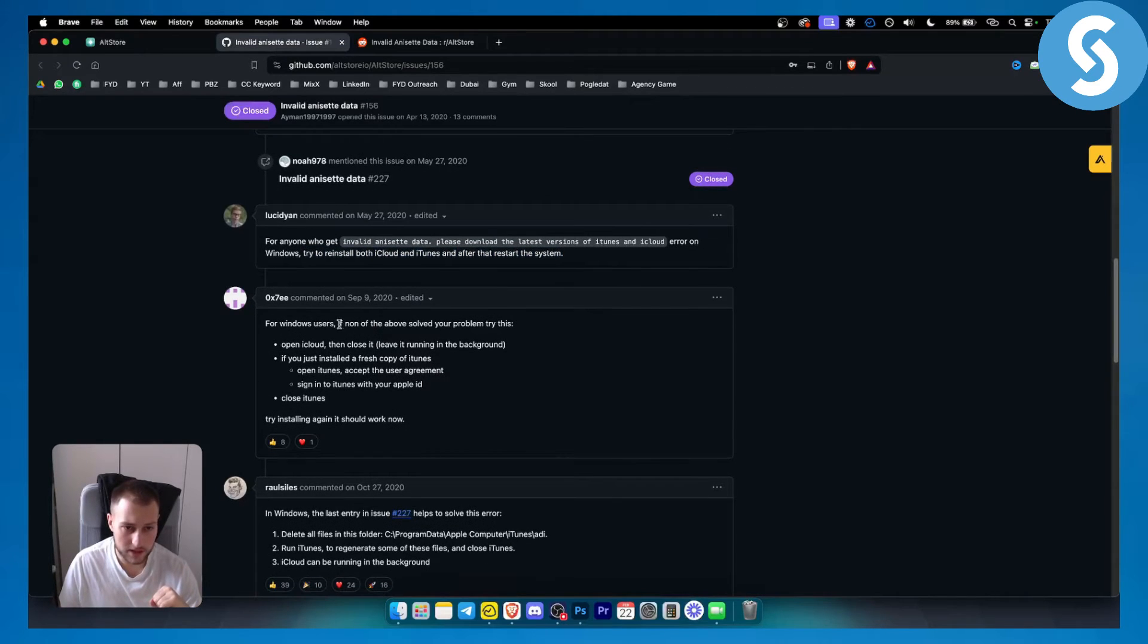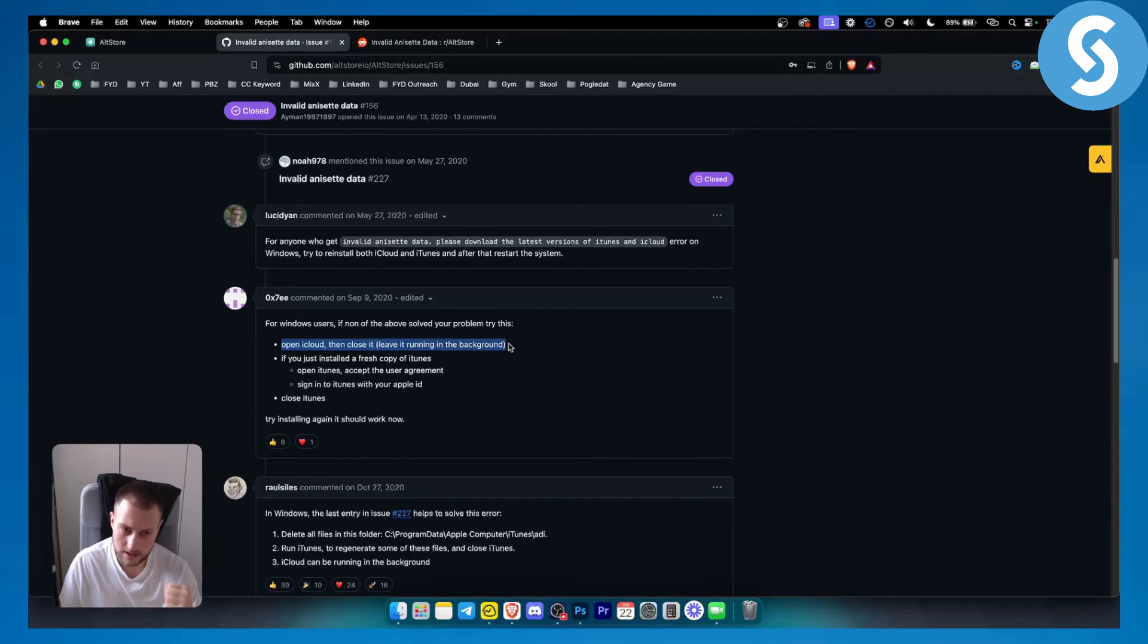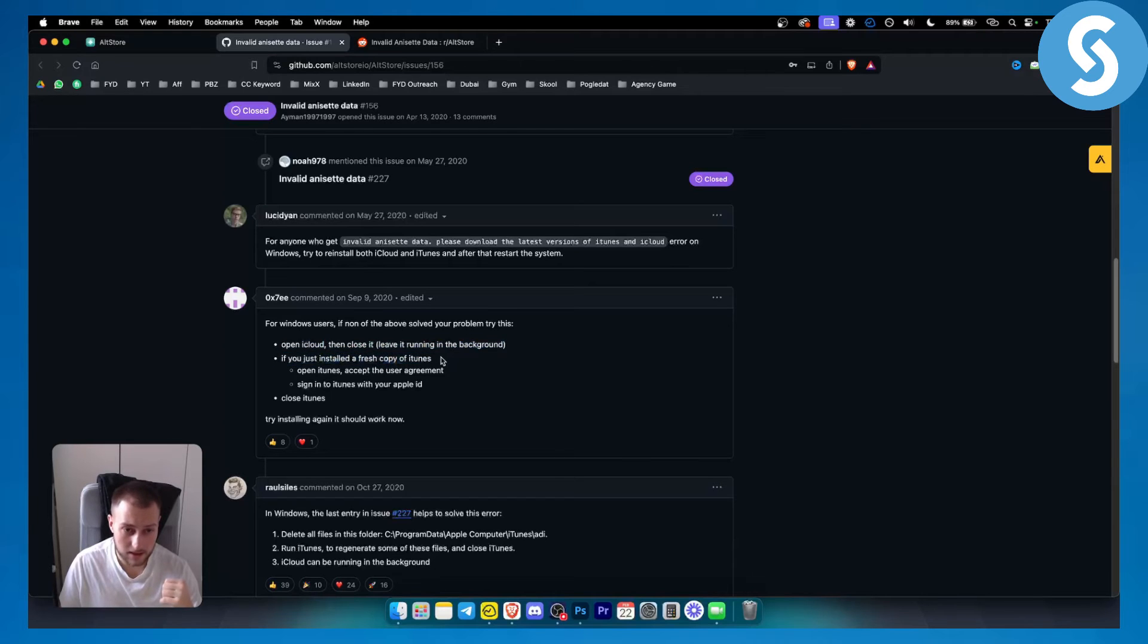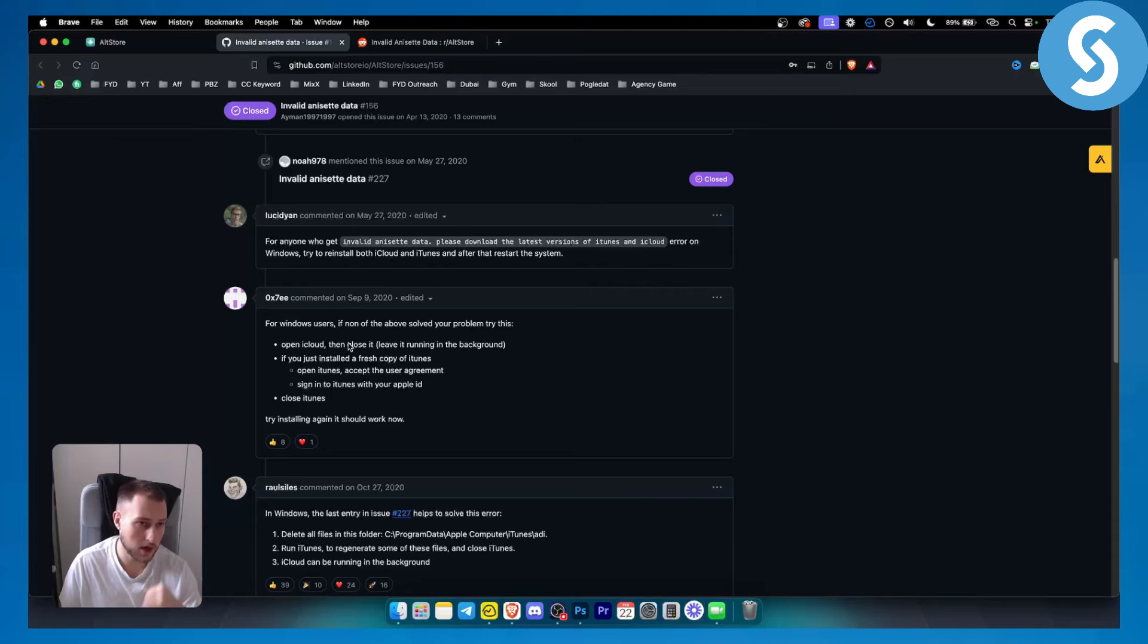Now for Windows users, if none of above solved your problem, then try opening iCloud, close it, leave it running in the background. If you just install the fresh copy of iTunes, open iTunes, accept the user agreement, sign in to iTunes, close the iTunes and then try installing it again and it should work now.